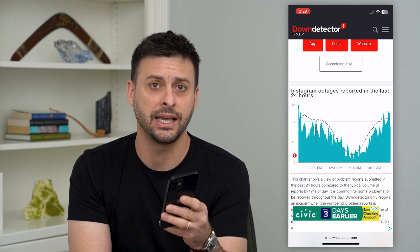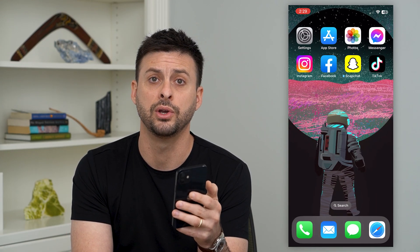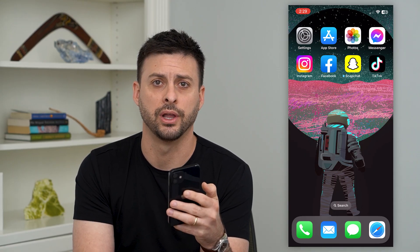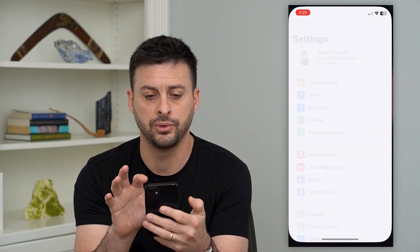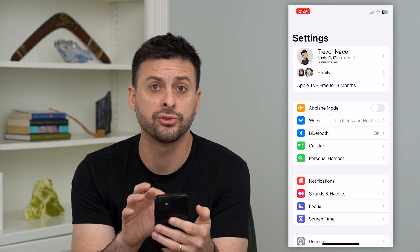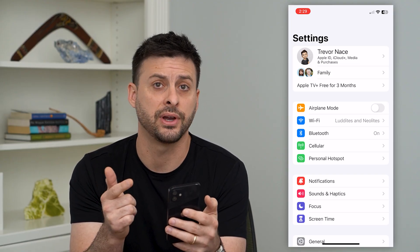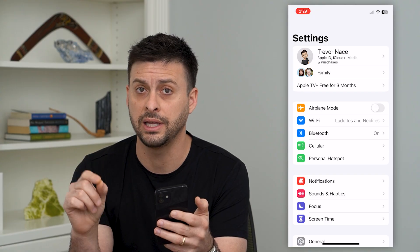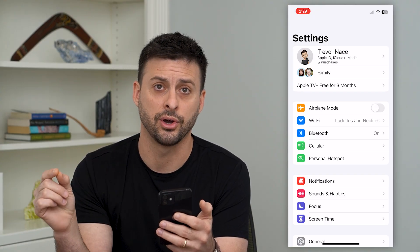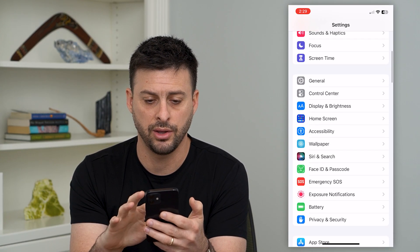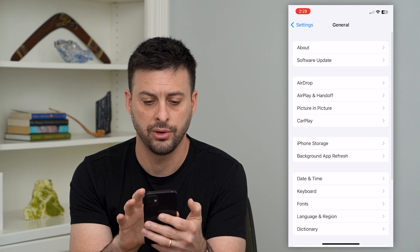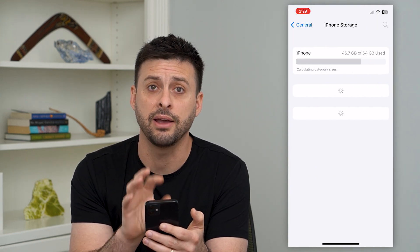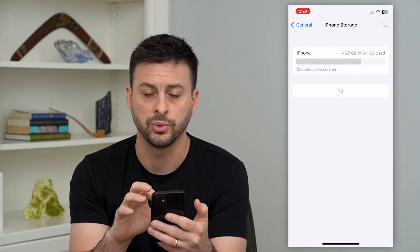If this isn't the issue, the next step is to offload or delete the app and reinstall it. Let's hop into settings. If you're on Android, go into your settings, find your applications, clear the cache, delete the app, and then reinstall it. But on iPhone, we can tap on General and then iPhone Storage — the iPhone allows us to offload the app, which is what we'll do.